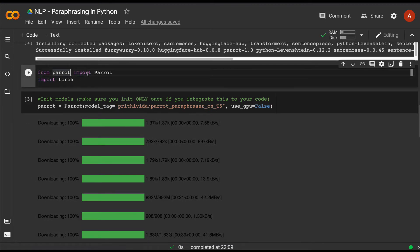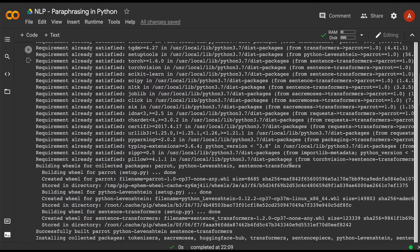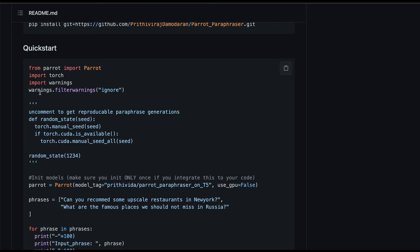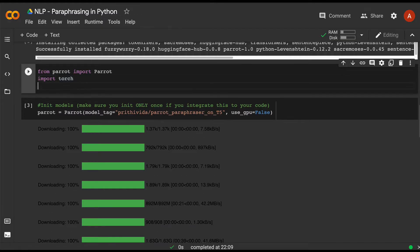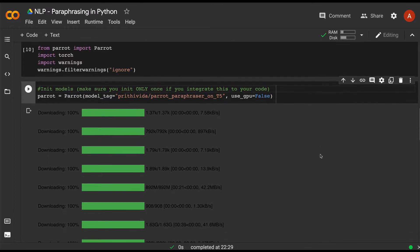The next step is to import Parrot — the class name is Parrot with a capital P — and import torch. This library may show a couple of warnings; if you don't want to receive them, you can import warnings and ignore them. Once we do this, we have the important class imported, torch as the backend, and warnings ignored.